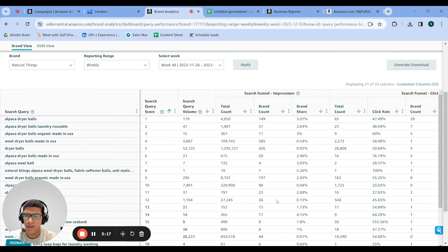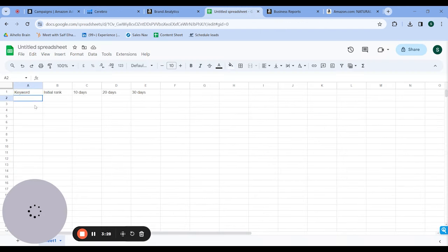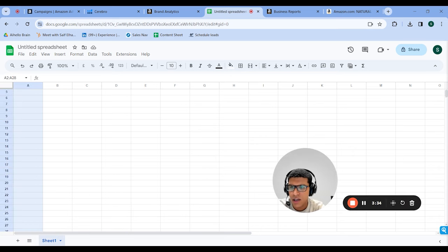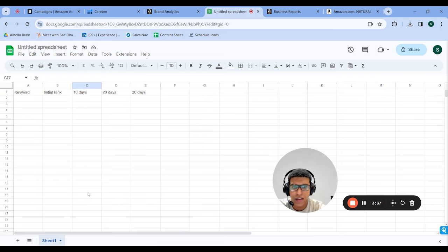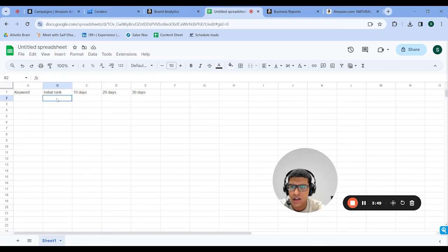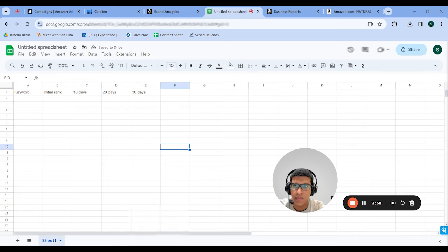So you're just going to download the data, filter through everything using Excel, and come up with your final keyword list. Then bring that over with the list from Cerebro, put it all together, and also find your current rank — either through your PPC software tool or Helium 10. You're going to put your initial rank for those keywords and then update this every 10 days to see how well you're ranking after you set up the PPC campaigns.